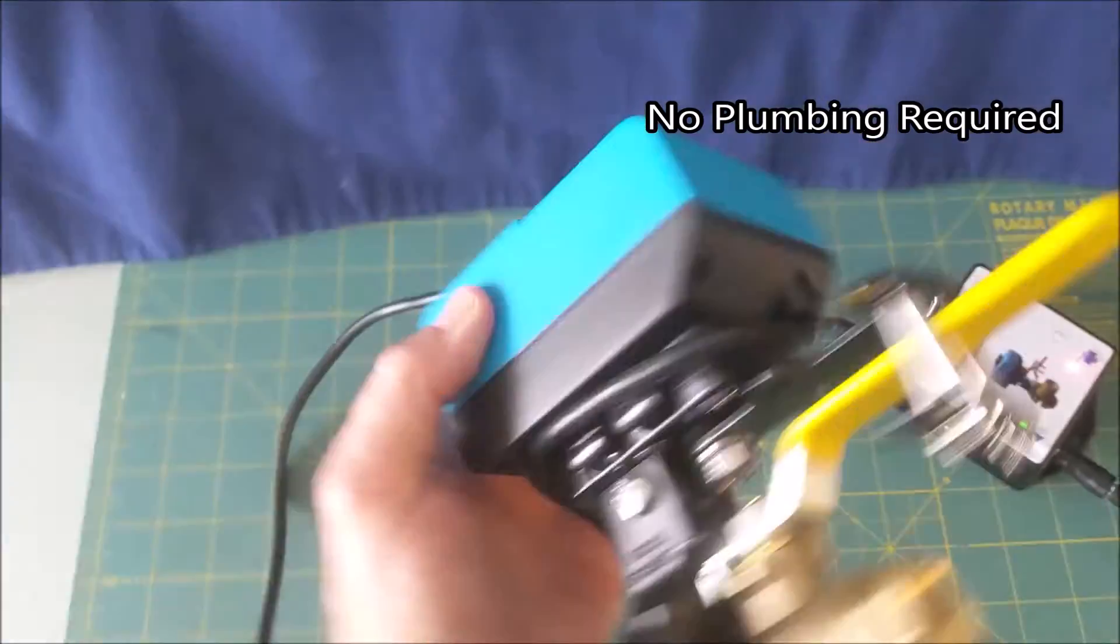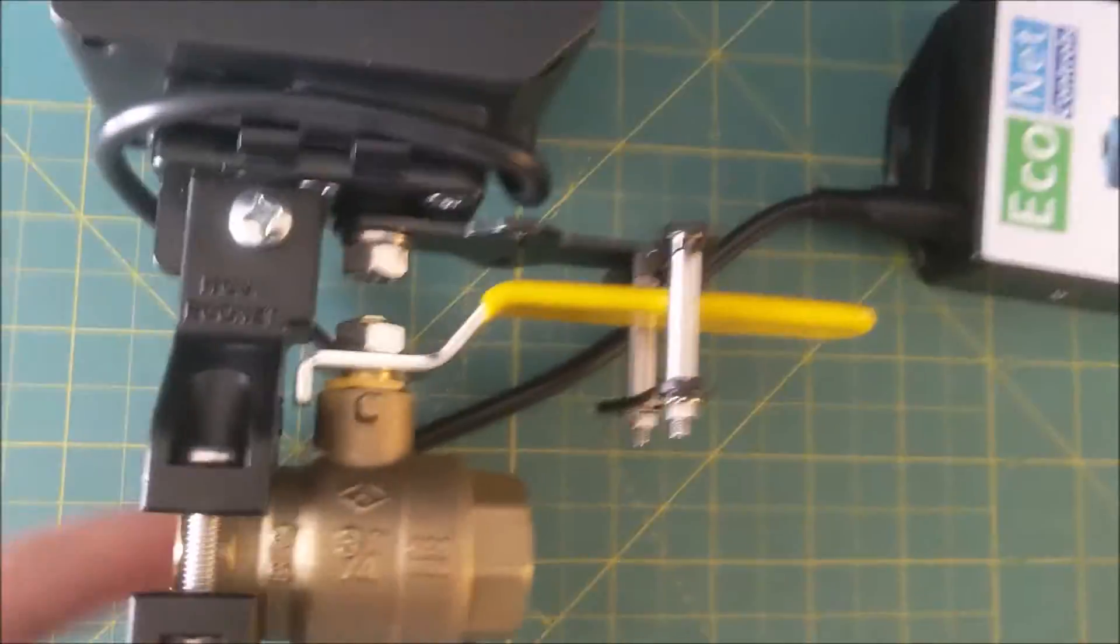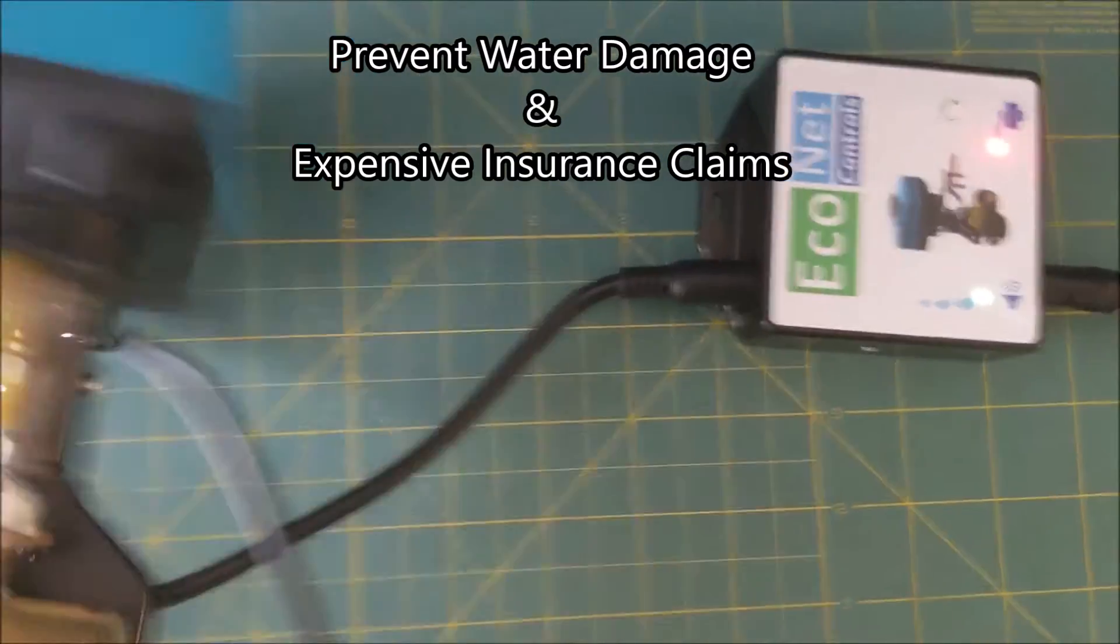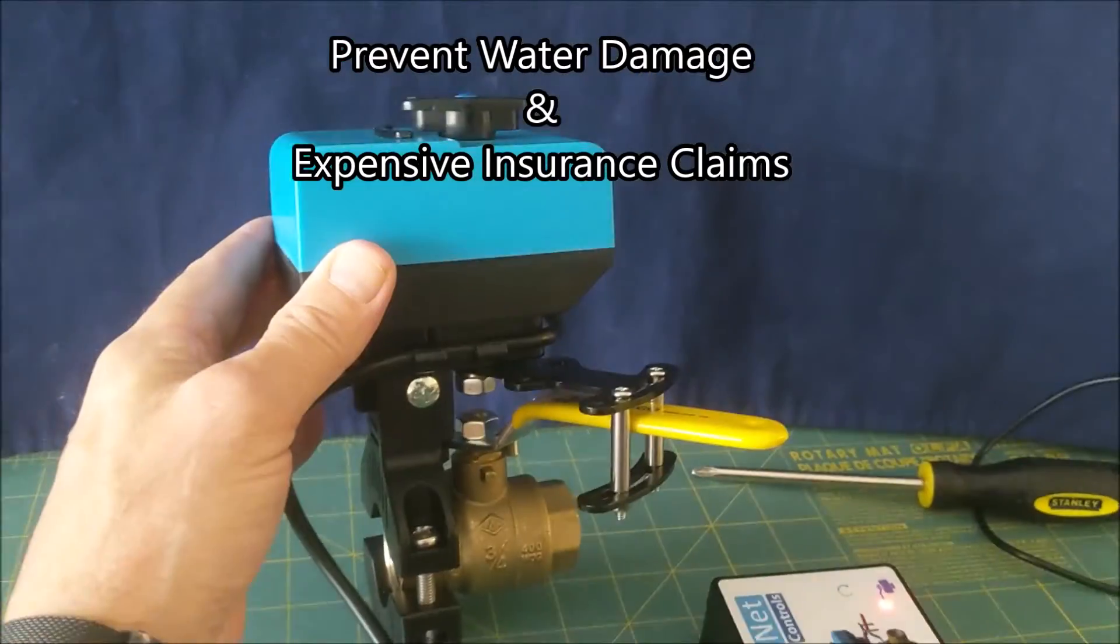All right, looks like it works very well. Now it goes in here and out here.